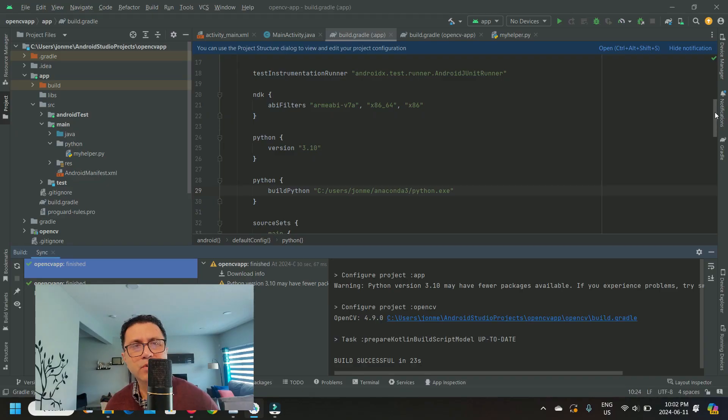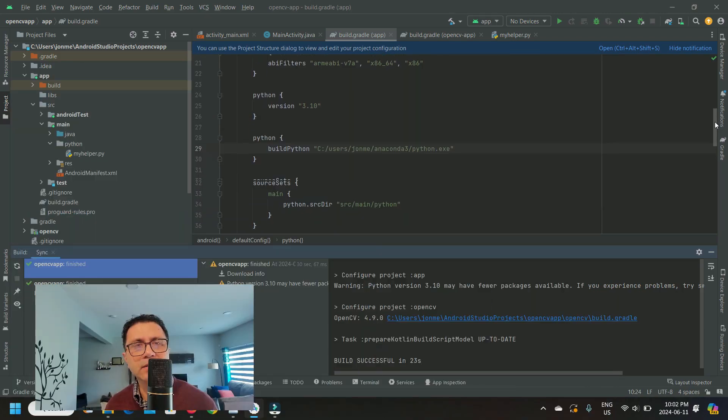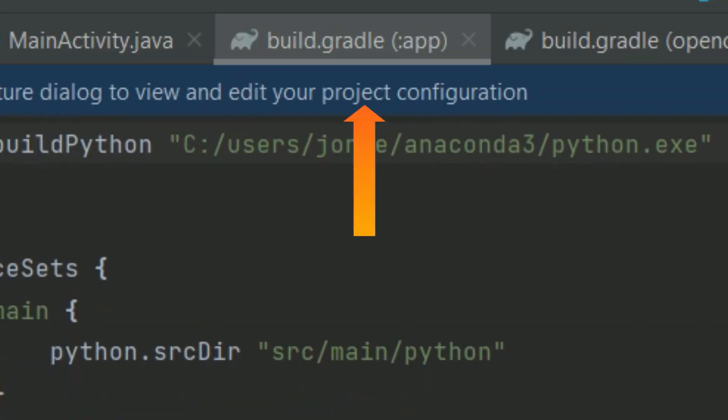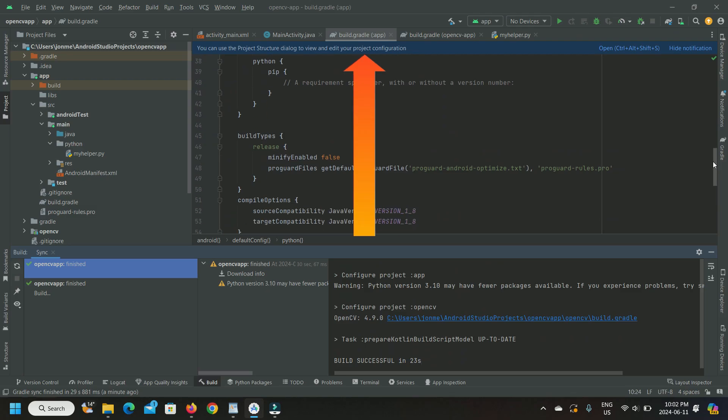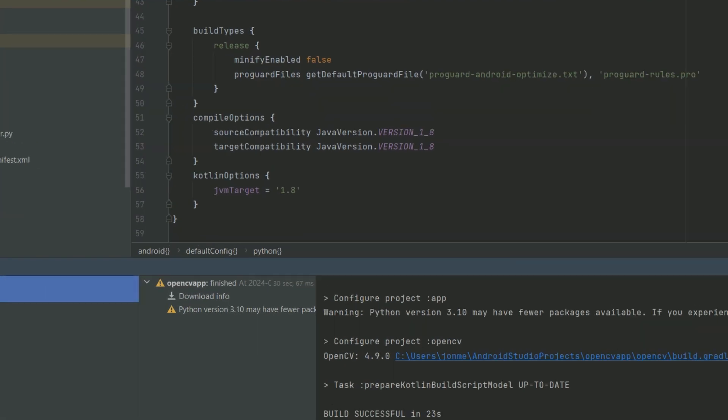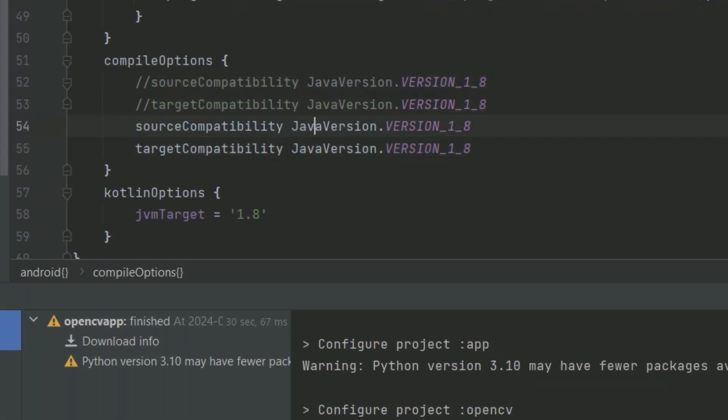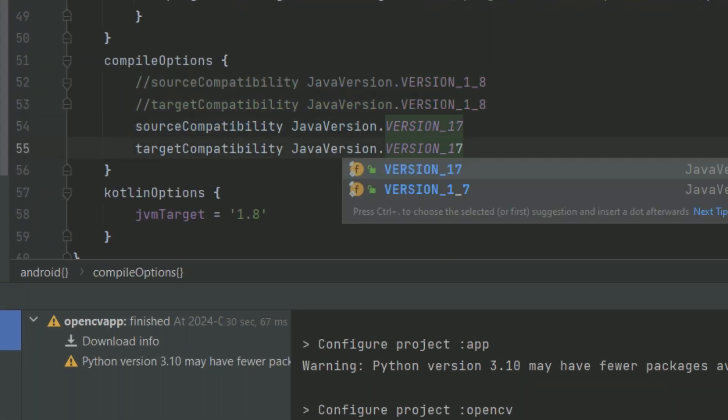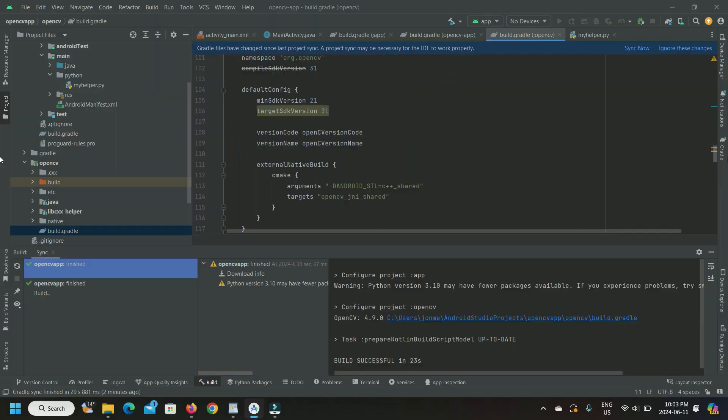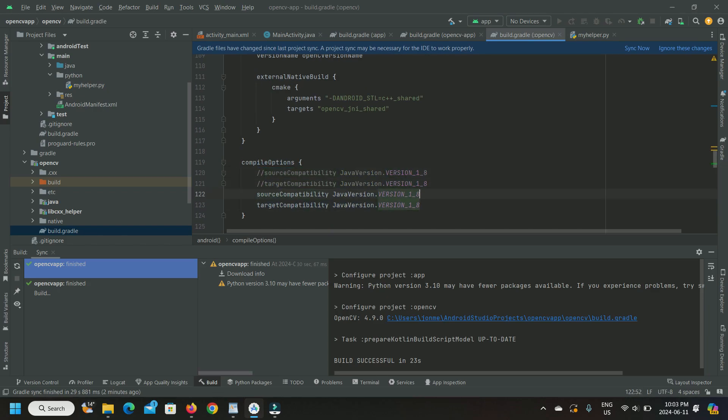So here's my power tip number one. Open up Gradle build config for your app and update compile options, source and target compatibility Java versions to version 1.7. Do the same thing for OpenCV's Gradle build config.